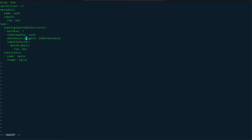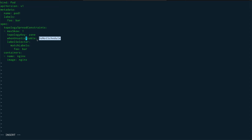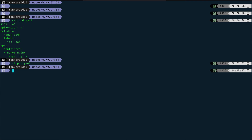There is another property called whenUnsatisfiable, which is applied when the topology condition cannot be satisfied. I've set it to DoNotSchedule, which tells Kubernetes: if this particular topology constraint cannot be satisfied, do not schedule my pod - it will stay in pending state. There's also the ScheduleAnyway option, where Kubernetes schedules the pod on any node even when it can't find a suitable node. Then there's the labelSelector, which tells Kubernetes which pods fall under this spread constraint - I've labeled my pod with foobar and I'm matching those labels.